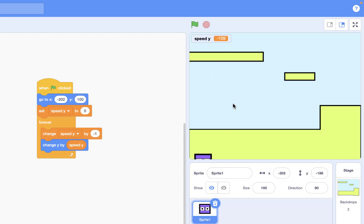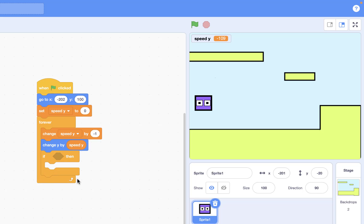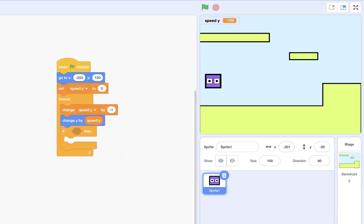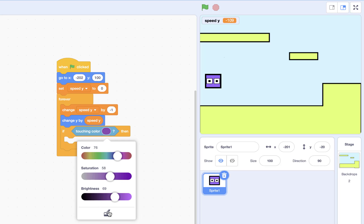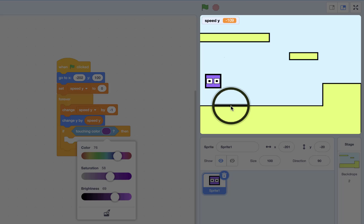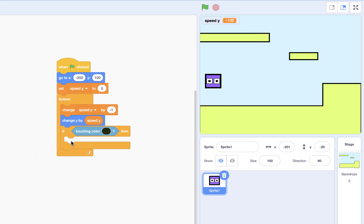Now I want it so that whenever the sprite touches the black line, it stops itself. For this part we need an if clause. Touching color is better than just touching — so: if touching black color, I want to stop it. Let's check it again.